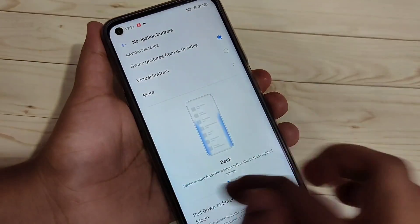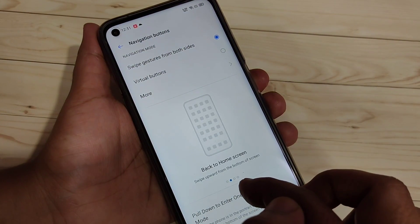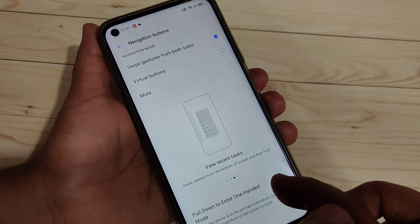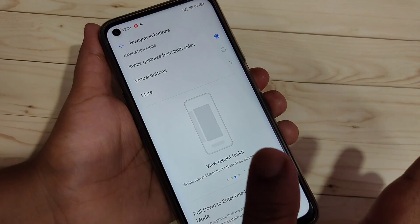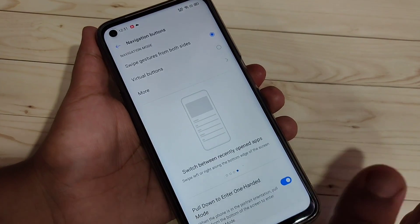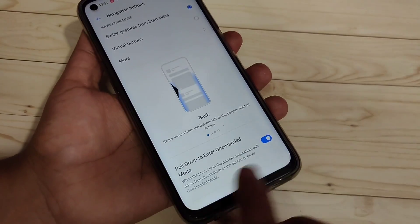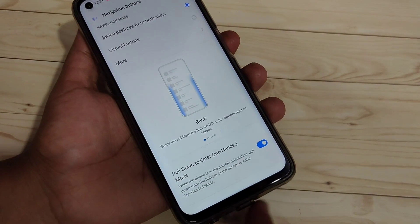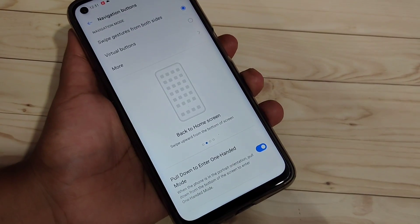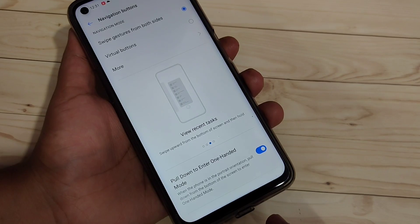Here you can see a small demo of how to use Swipe Gesture from Both Sides. Now I will show you how to use the full screen gestures on this device. You can see that the navigation button is hidden from the bottom side.